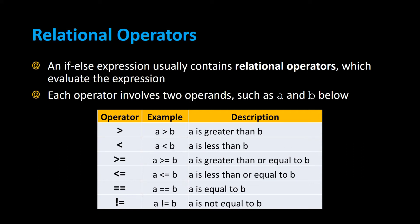Relational operators. An if-else expression usually contains relational operators which evaluate the expression to either true or false. Each operator involves two operands, such as A and B in the examples below.